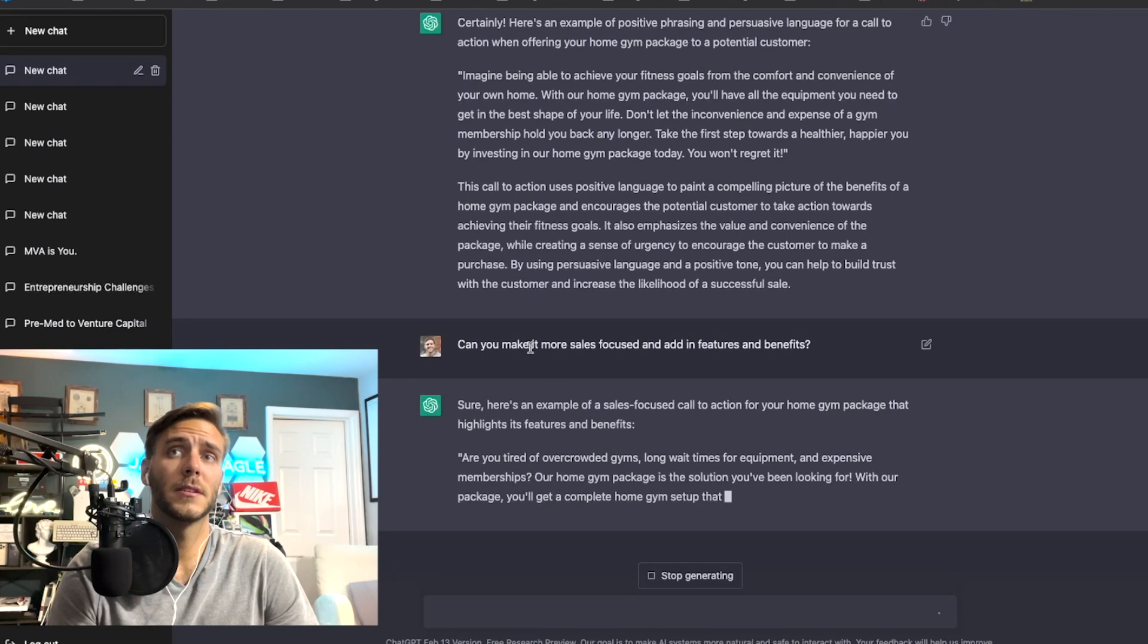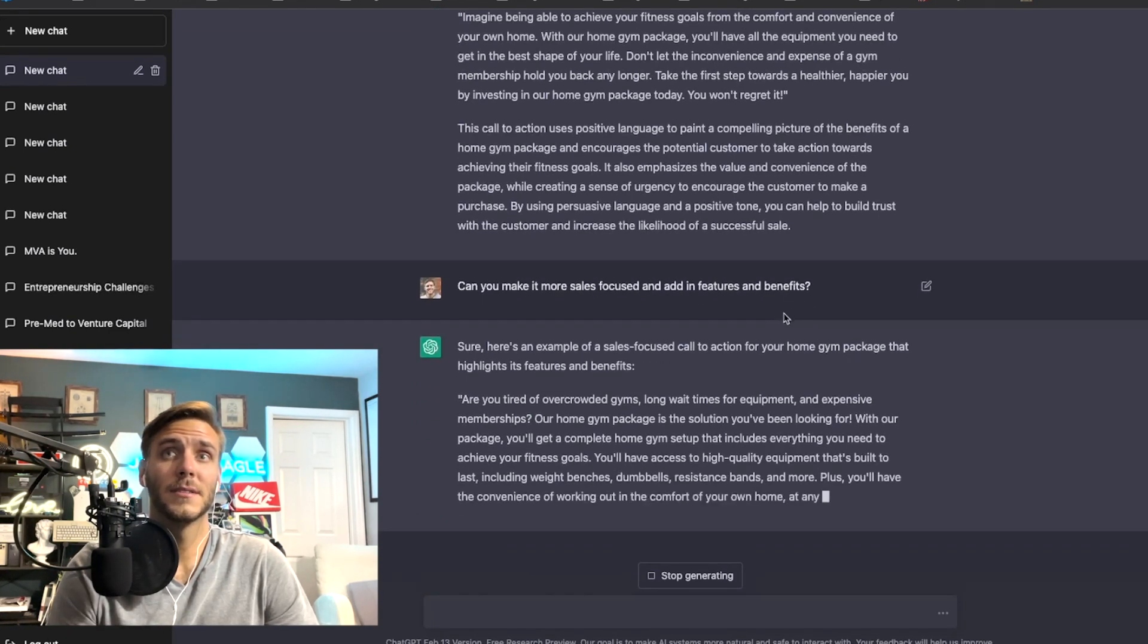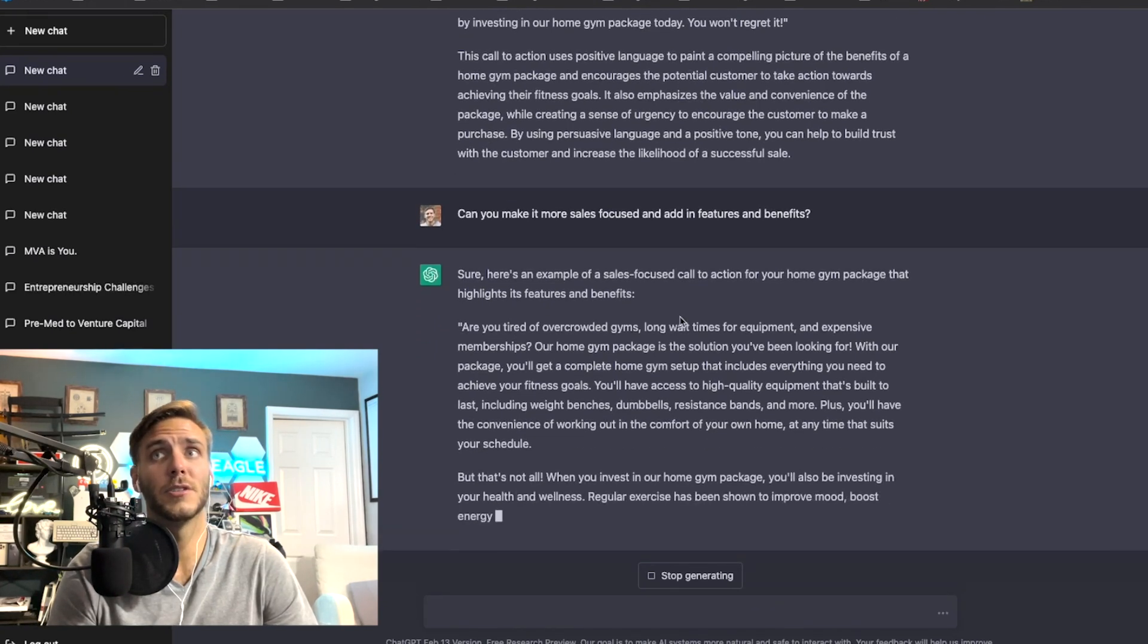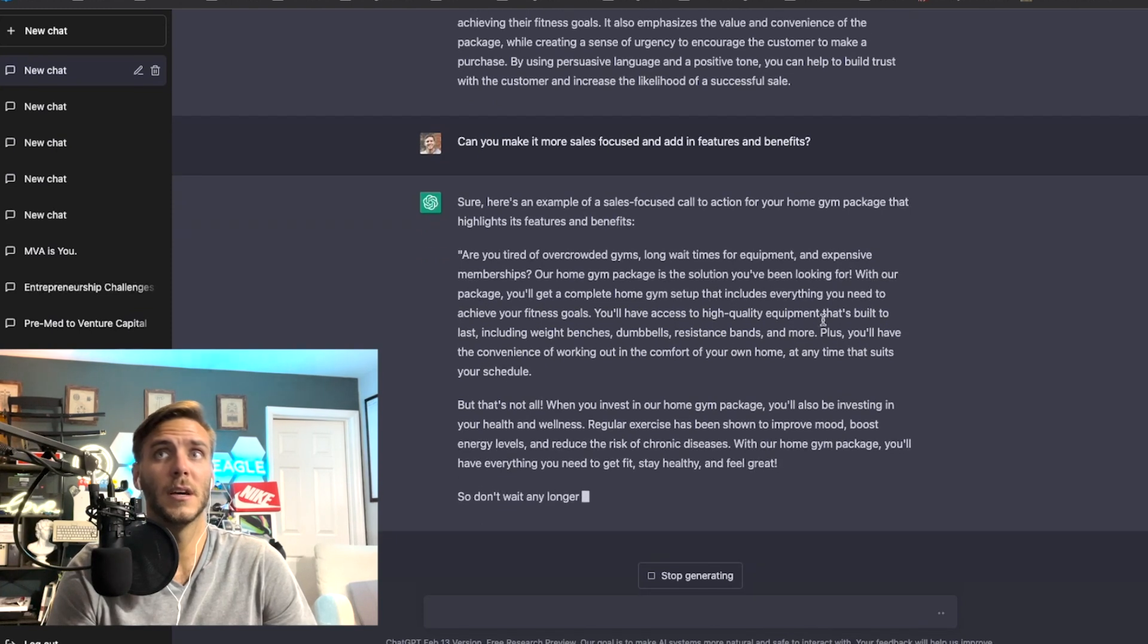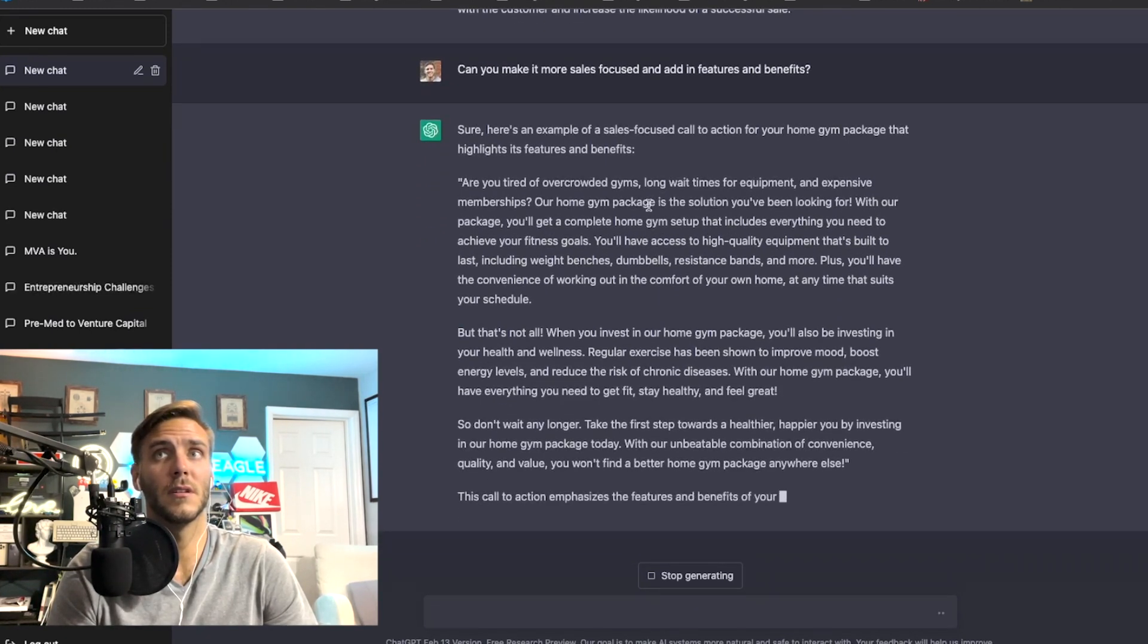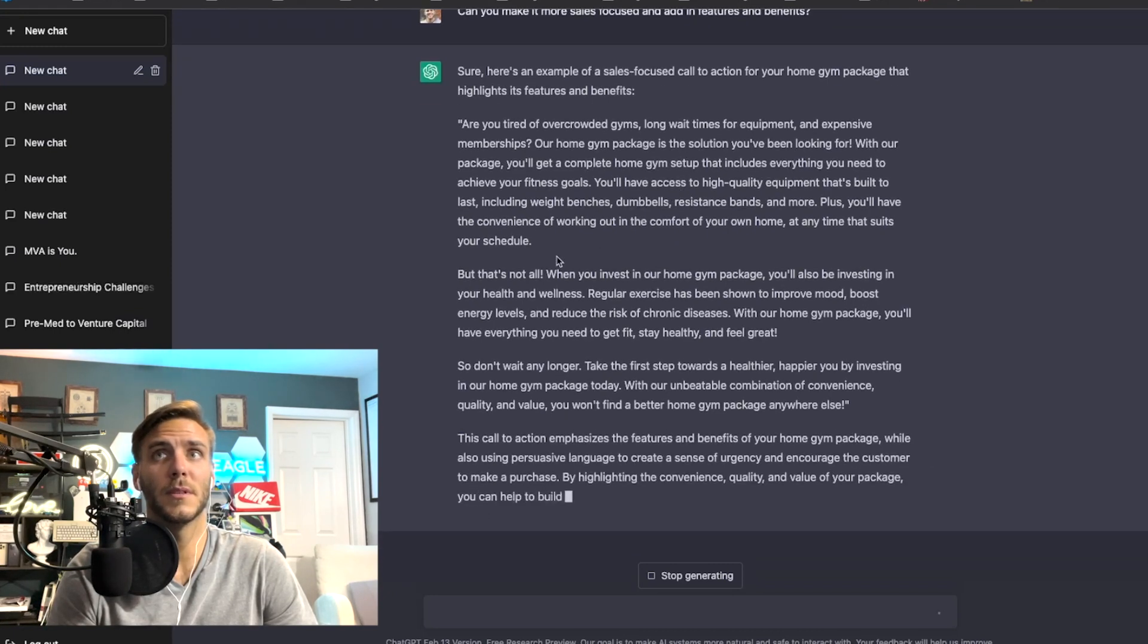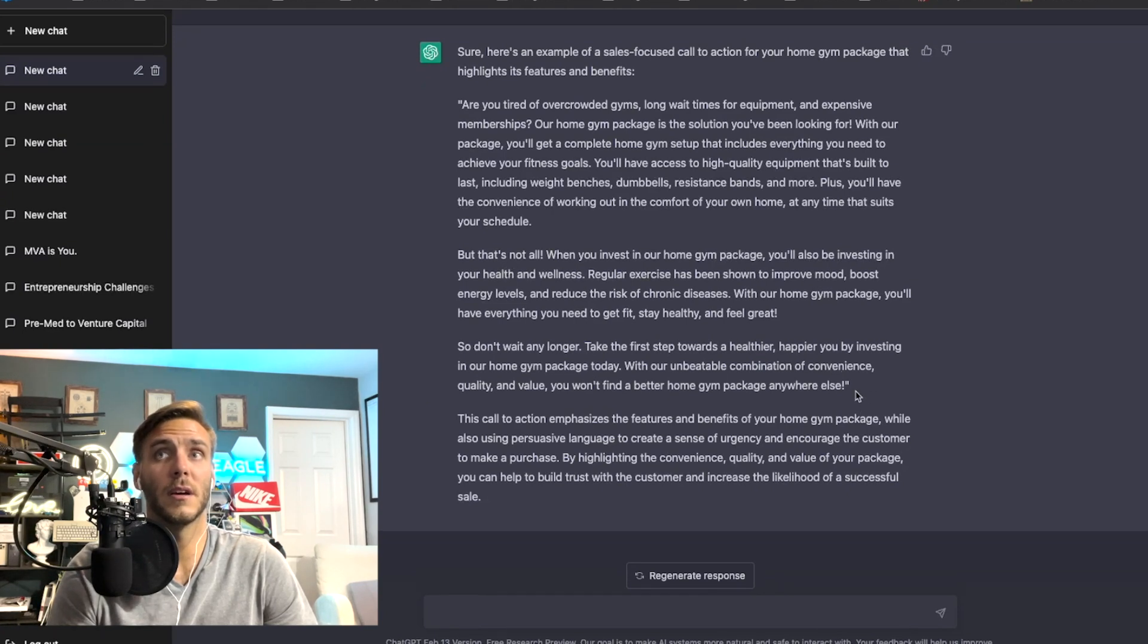So I asked can you make it more sales focused and add in features and benefits. So it is now adding in, are you tired of overcrowded gyms, long wait times for equipment, expensive memberships? Our home gym package is a solution you've been looking for. You'll get a complete home gym setup, everything you need. But that's not all, when you invest you'll also be investing in your health and wellness. Yeah this is good so you can take this and customize it any way that you want.